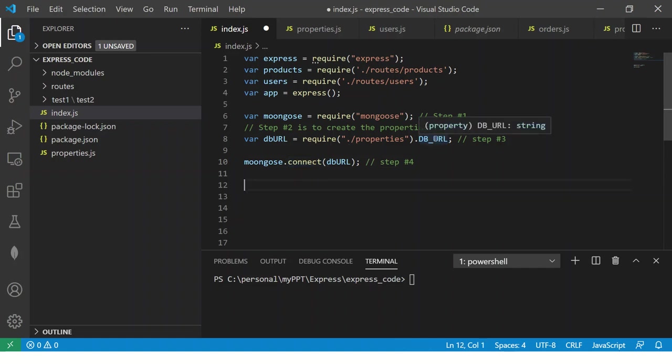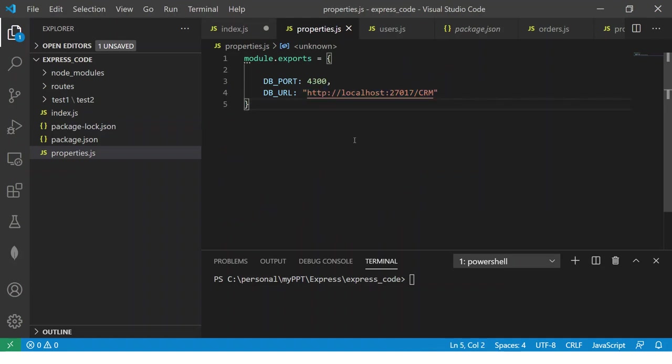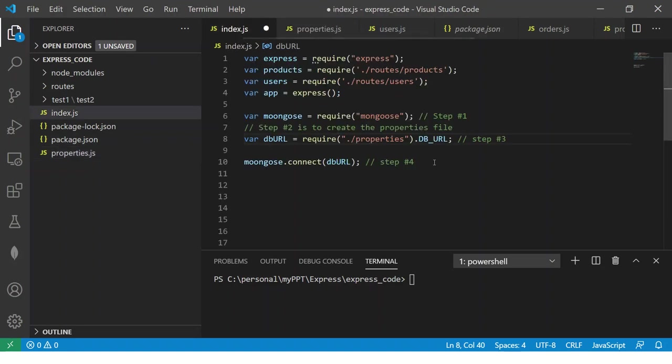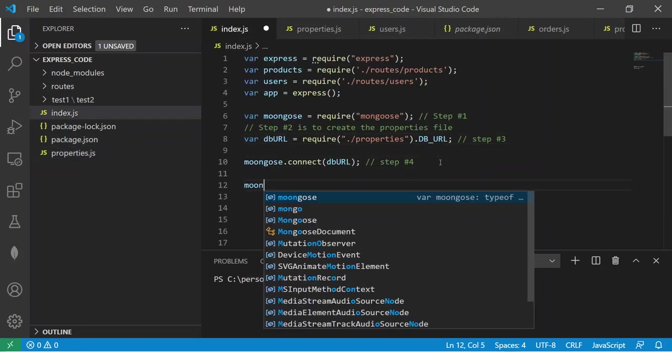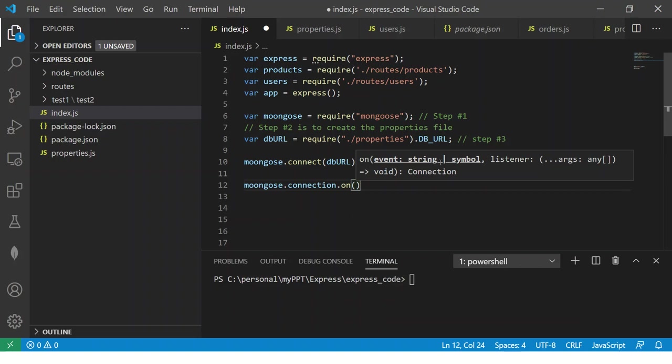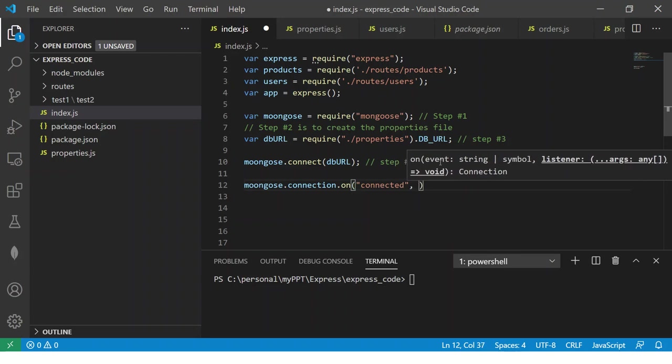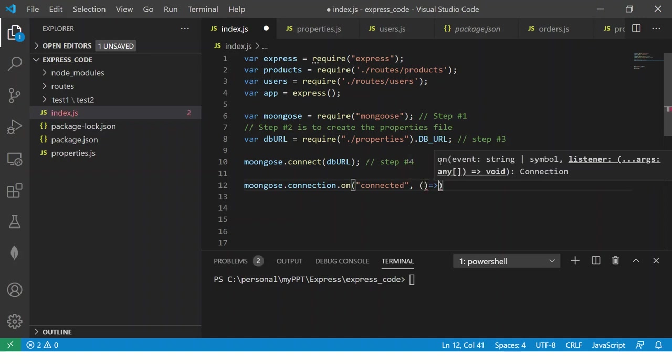So this is our step number four which is when we call Mongoose dot connect it will call this DB URL and what is this URL doing, it's nothing but it will connect to MongoDB URL which is our localhost 27017 and CRM. So far so good. Now we will also do a console log and say dot connection. Now here you will check dot on that means whenever the connection is on then you can say event what is the event.